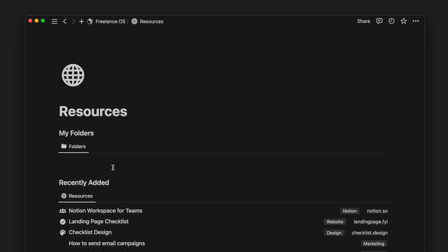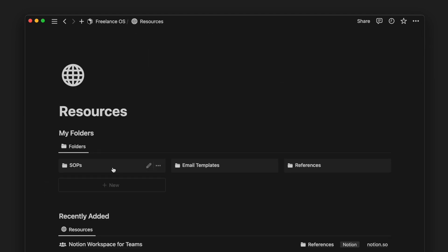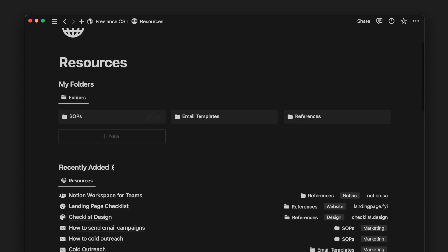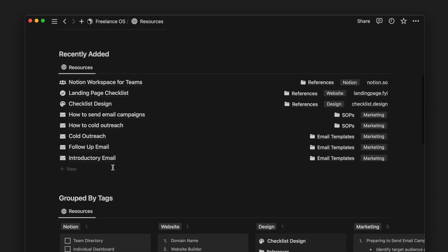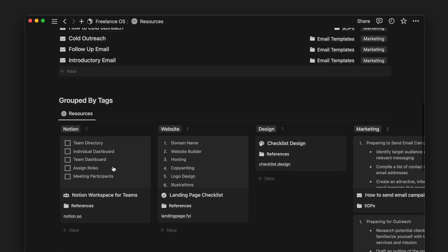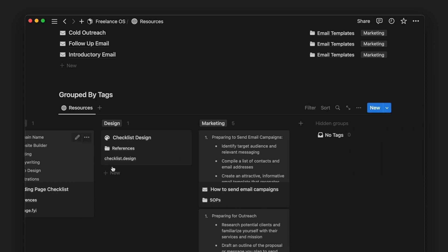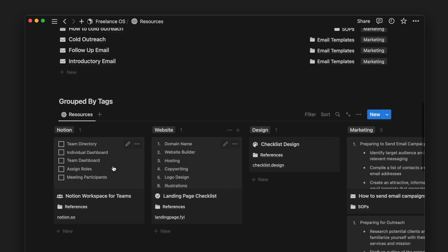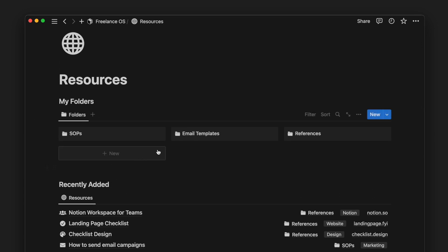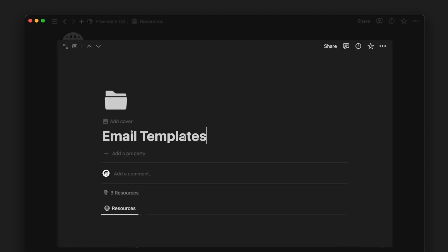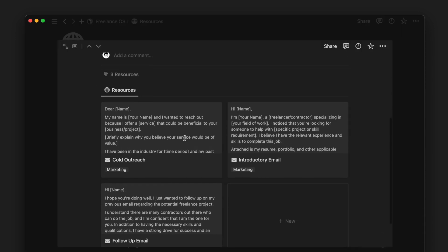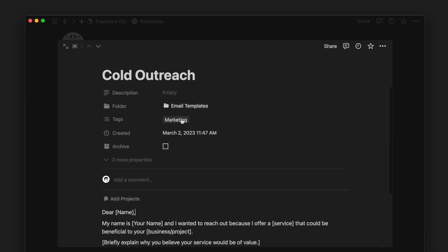Next up, we have a resources page. Resources is where you manage anything that could help with your current or future projects. This could be guidelines, checklists, references, or templates. There is also a folder database which allows you to group relevant resources under a single page.